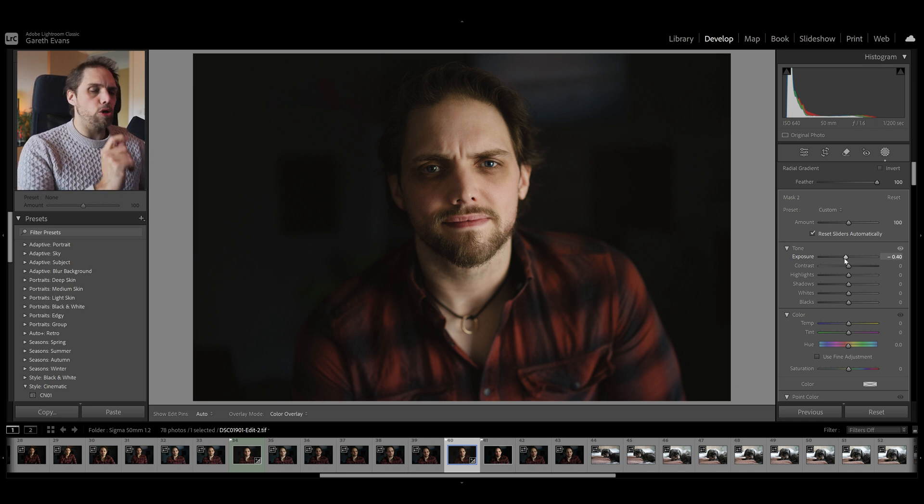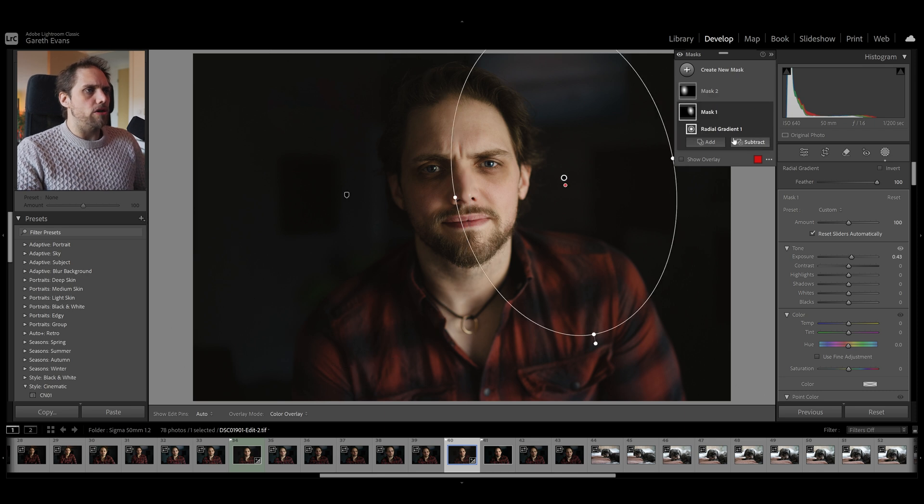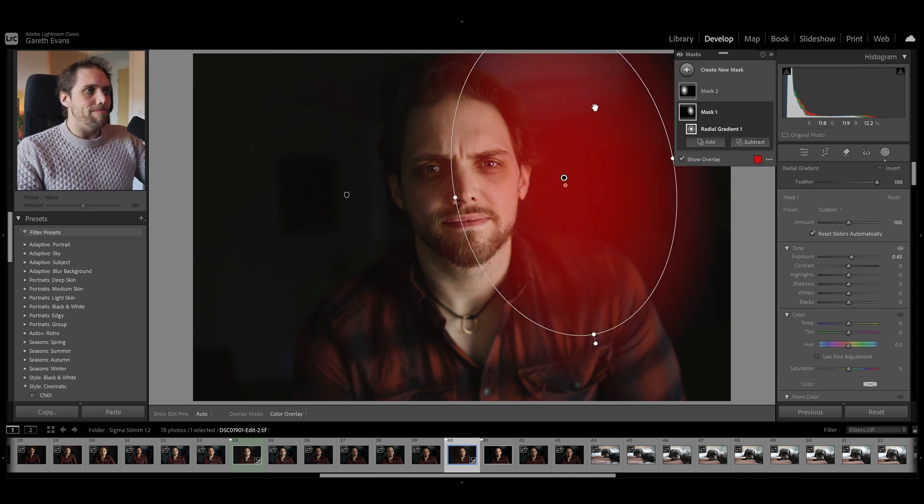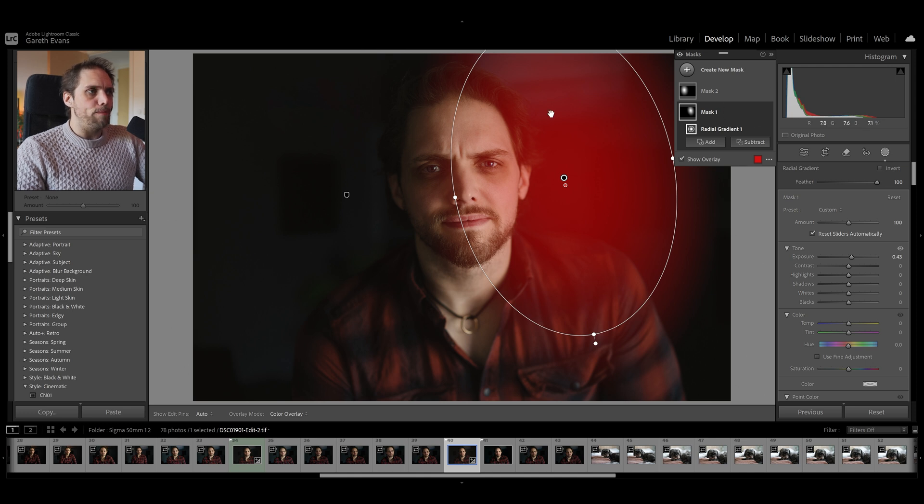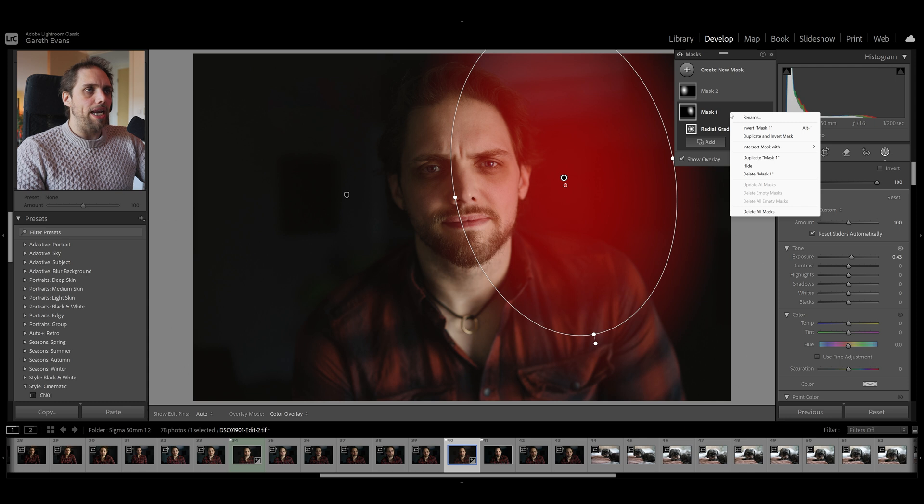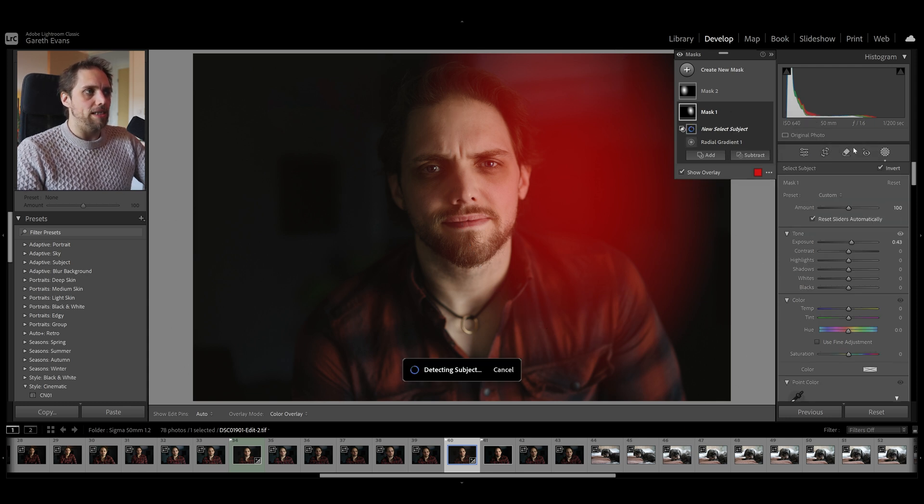However, that's not always the case. It's not actually ideal. We've got the mask. If we press O, most of the mask is actually over the background there. So, we can come up to this mask, mask one, which is this radial gradient brightening one side of my face. And we just right-click on the mask, intersect mask with, and in this case, we're going to click select subject.